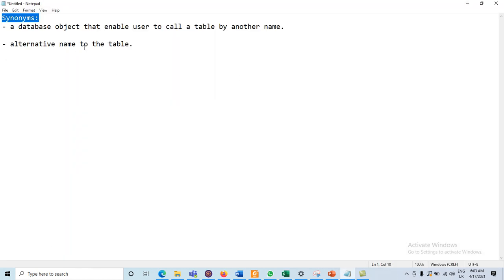A synonym is a database object that enables users to call a table by other names. For tables, we can use alternative names. Creating a synonym eliminates the need to qualify the object name with the schema and provides you with an alternative name for a table. Whenever we have lengthy names for any object, instead of writing the complete name, we can use the synonym of that object.